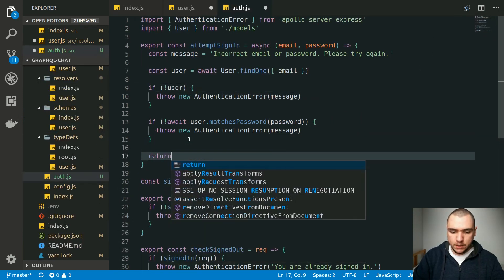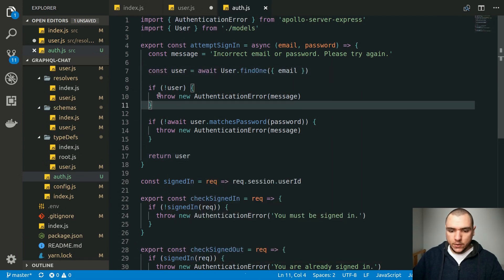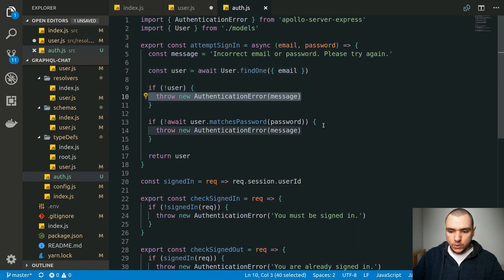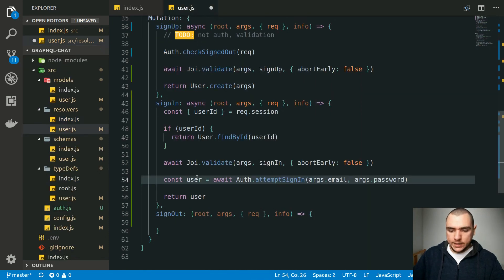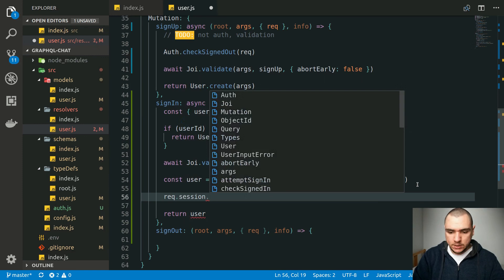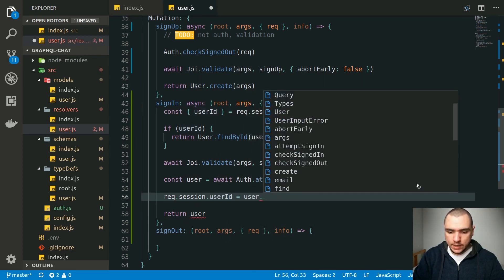Finally, we're going to return the user instance — the actual user model that we were able to find. Now if authentication fails, whether the user with the given email address doesn't exist or the passwords don't match, we will throw an error with the same exact message. Back in the resolver, assuming we get a user object, we're going to reference request.session.userId. This is a custom variable on the session, and we'll set userId equal to user.id.